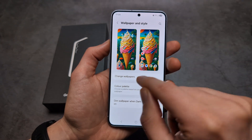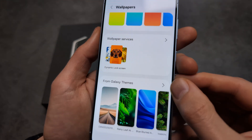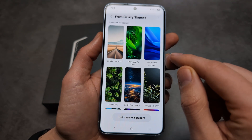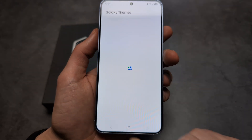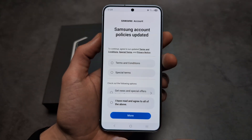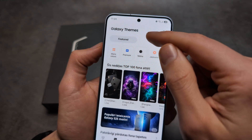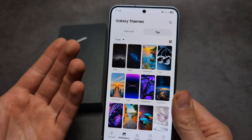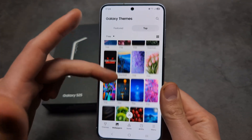If you want to download more wallpapers, scroll all the way down and click From Galaxy Theme. By default you won't see any wallpapers here, so click Get More Wallpapers. The trick is to click on the filter at the top and filter by Free — it will show you all the top free wallpapers that others have downloaded.